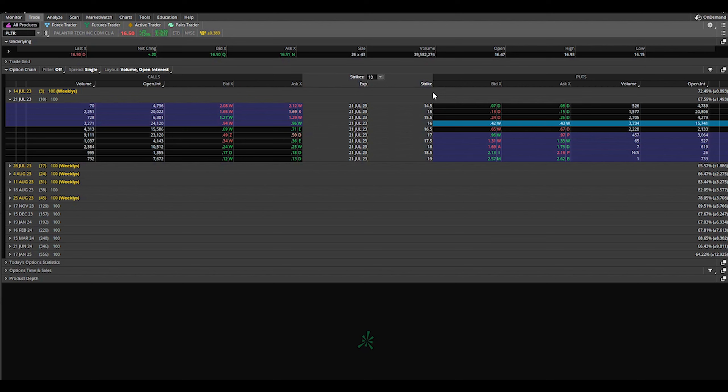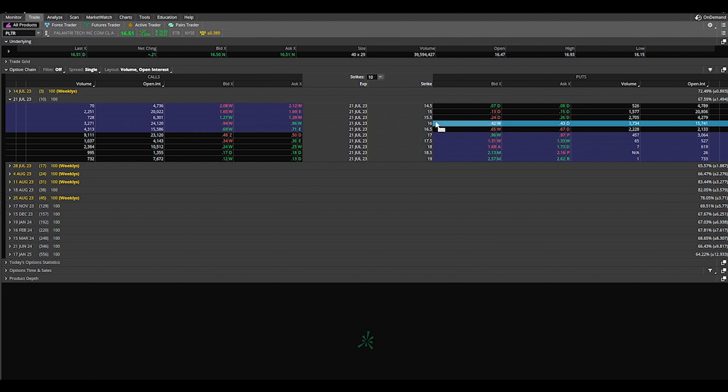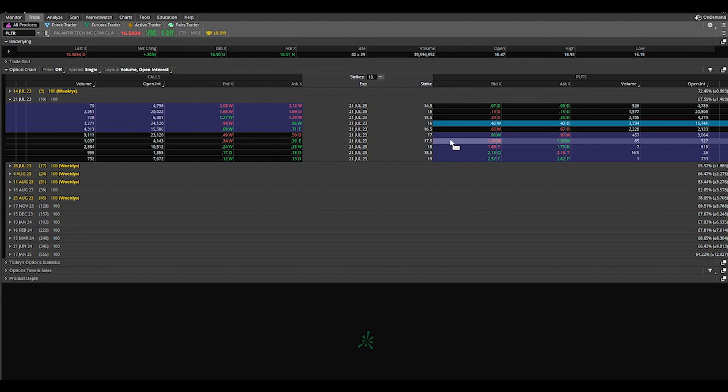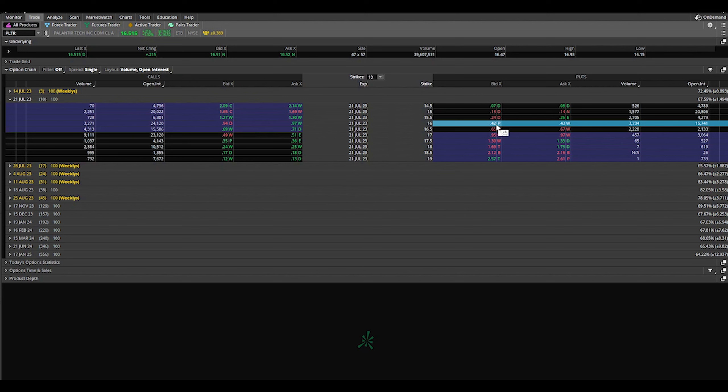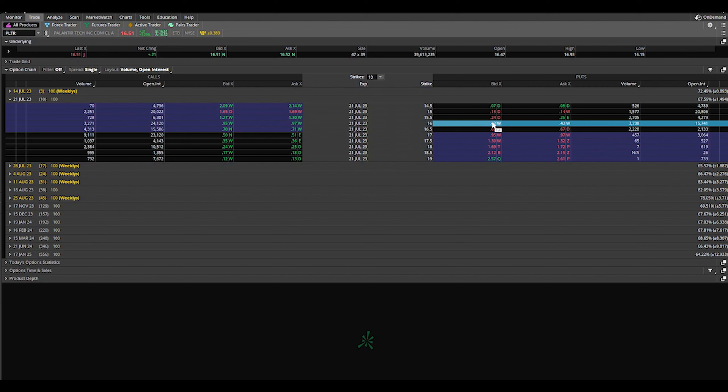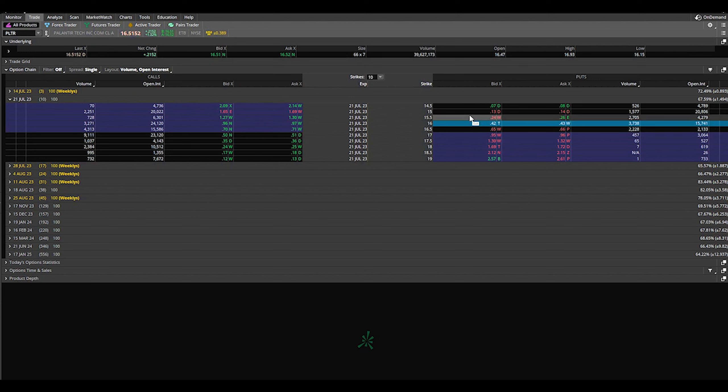Now let's say that we got in this and the price stayed up here and it expired. We made $42. You get that $42 immediately, if I didn't say that before. As soon as you sell this, that $42 is in your account. But now let's say that the price dropped down to $15.50 per share and it expires.